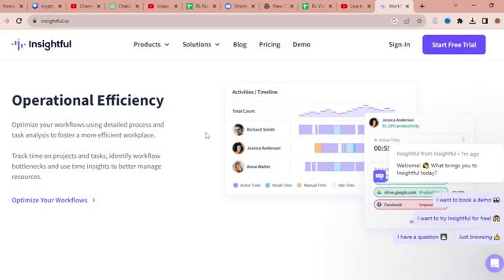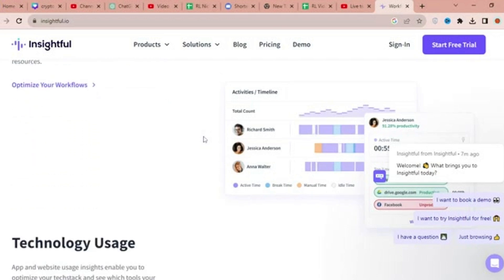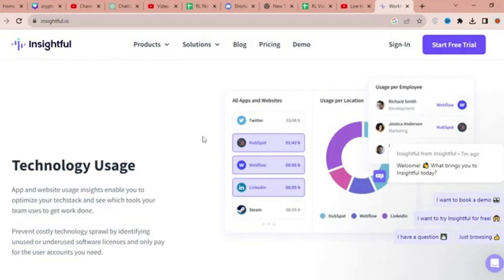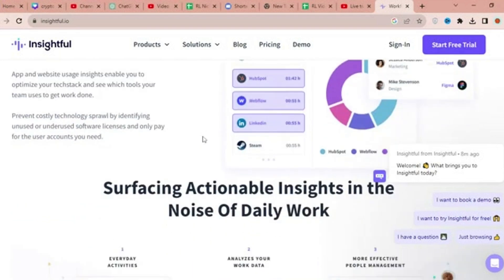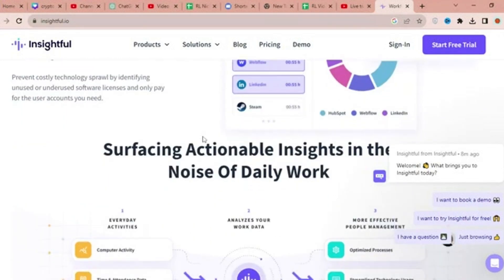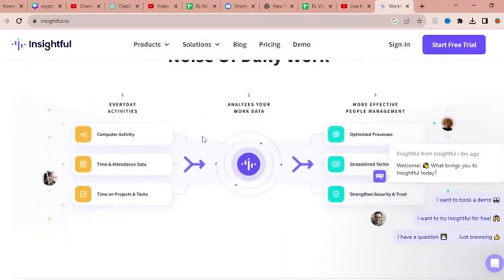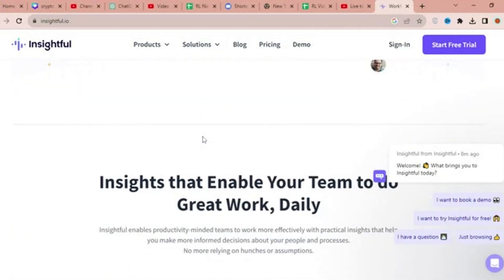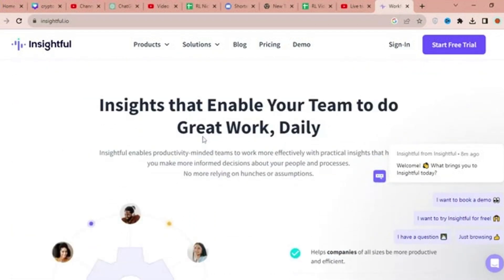It equips leaders with better visibility and helps employees thrive with work flexibility and well-being support. As a top-rated software globally, Insightful turns work data into practical insights that drive productivity.